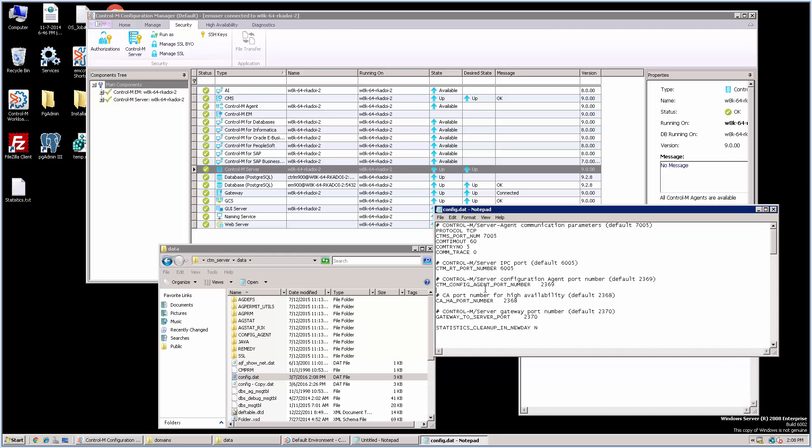In order for the change of this parameter to take effect, we need to recycle Control-M server.